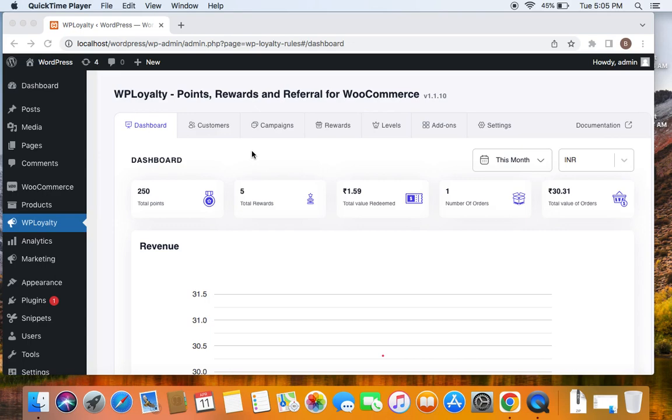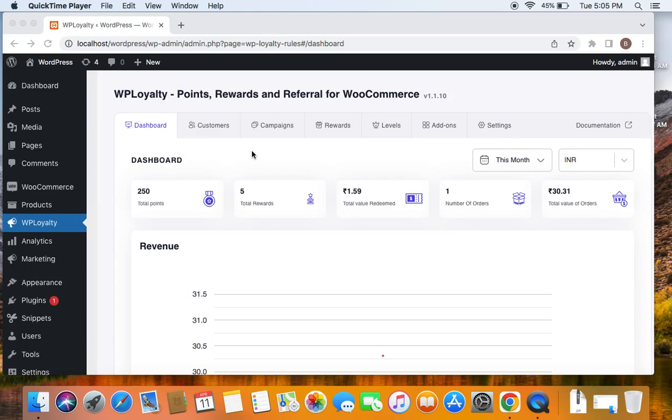WP Loyalty plugin provides an opportunity to invite your existing customers to share your store or product to others using any social media platform. Yes, you heard me right. You can reward customers for doing so. This is one great way you can attract a wide group of customers, connect and increase sales. Let's get into the video and learn more about how to create these social share campaigns.